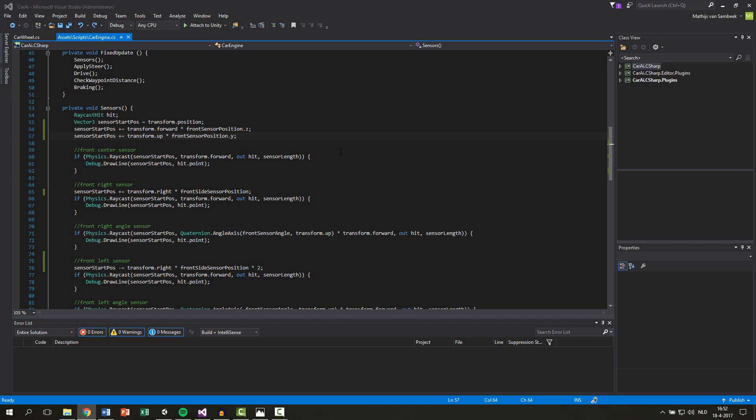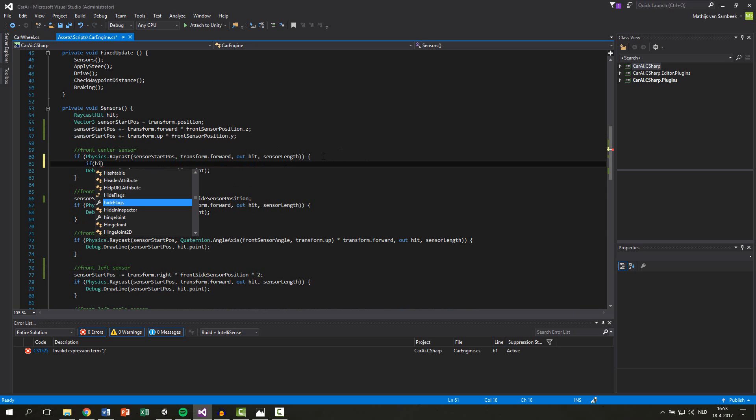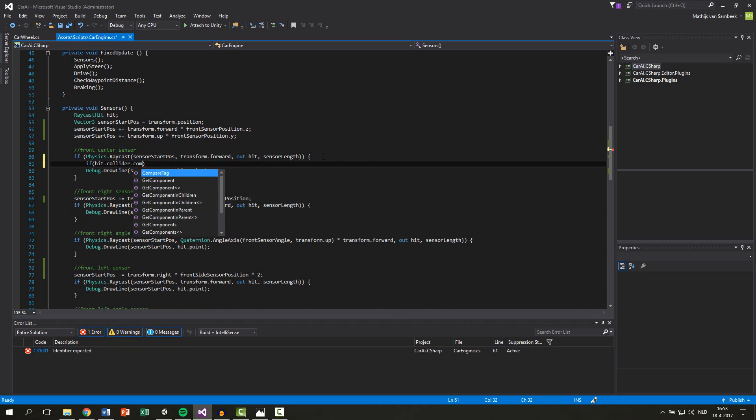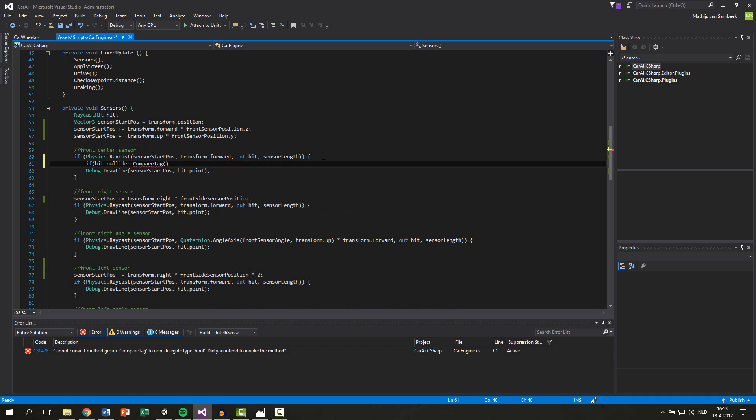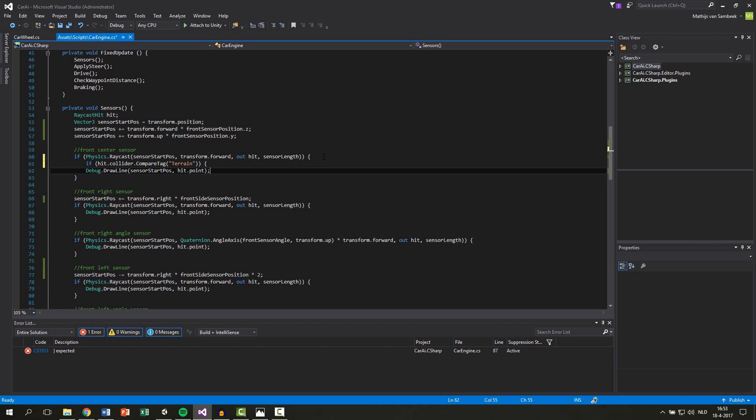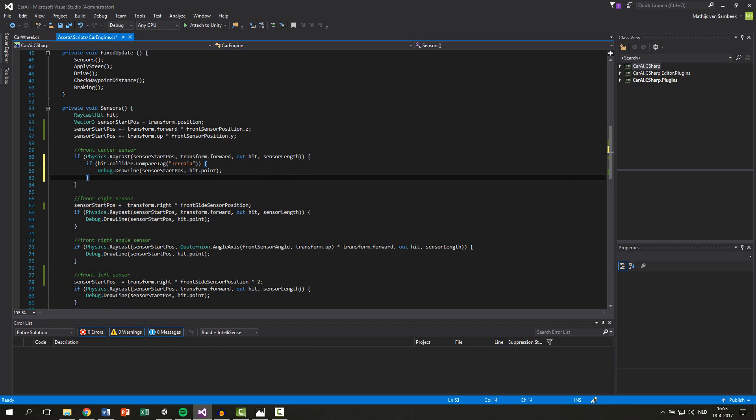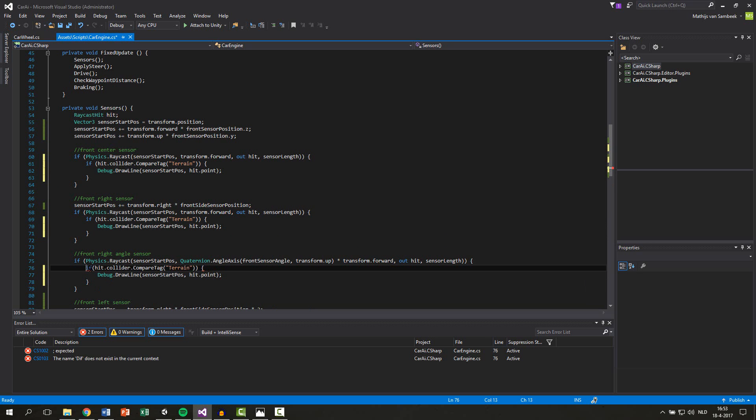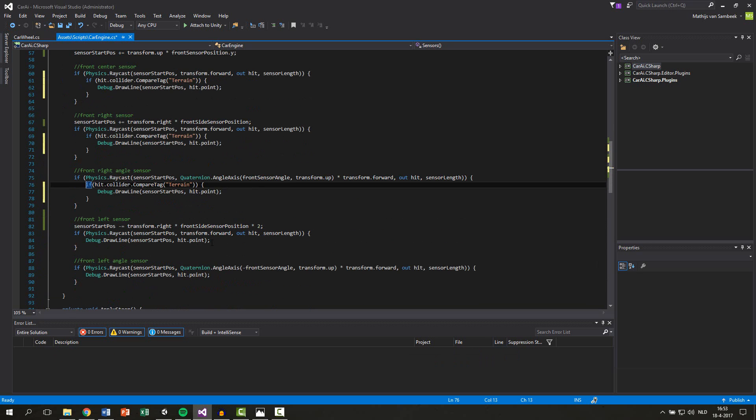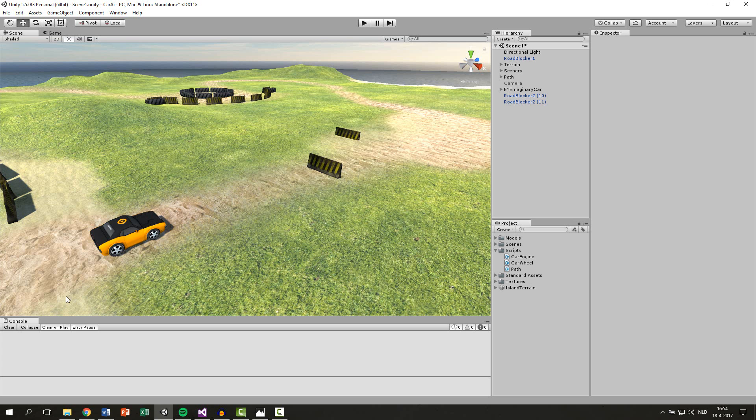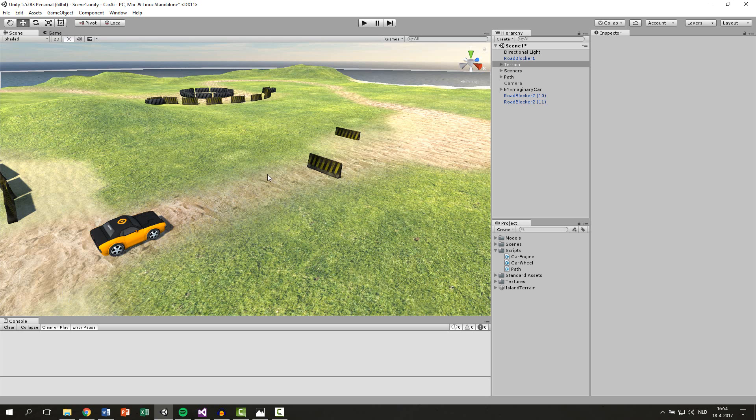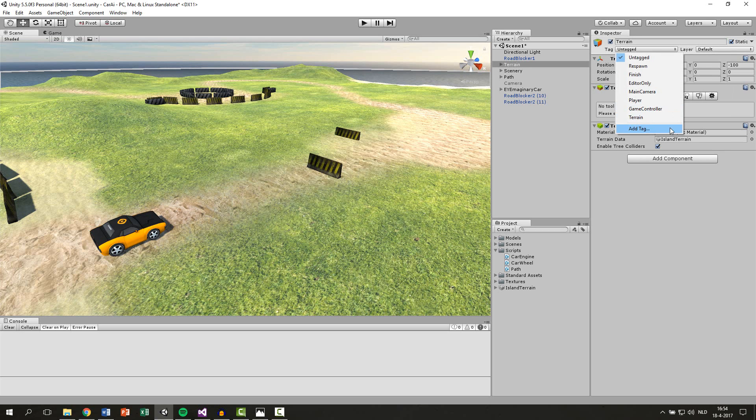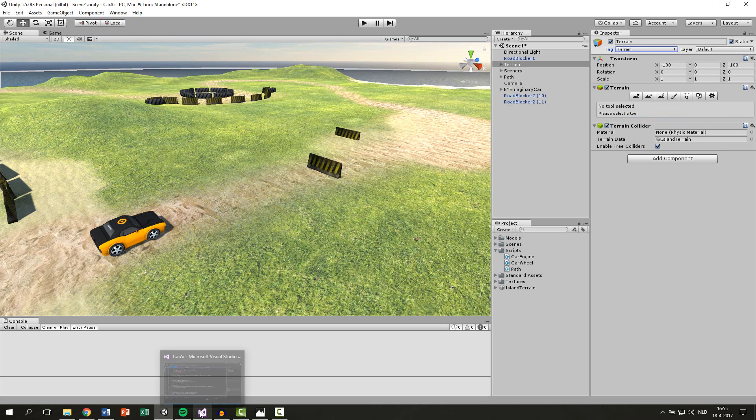The first thing we're going to do is to check if we hit the terrain or not. Because if we hit the terrain that's not an obstacle, we don't want to avoid it. So for each sensor we're going to write if our hit dot collider dot compare tag, and between the brackets we say terrain. Then we want to execute this part. So let's copy this part here and just overwrite those parts. So every sensor has the same check. Then in unity go to your terrain and create a new tag which is called terrain. Save the new tag, go back to the terrain and don't forget to edit. So that's the first step.